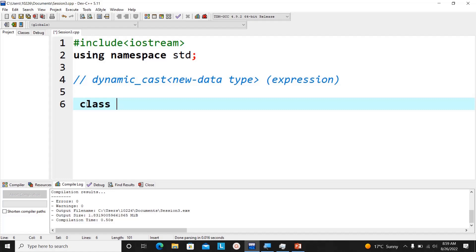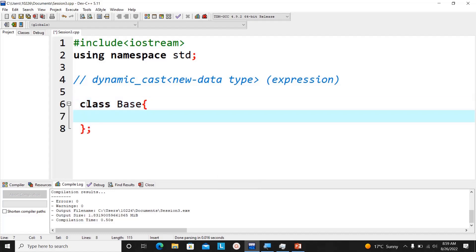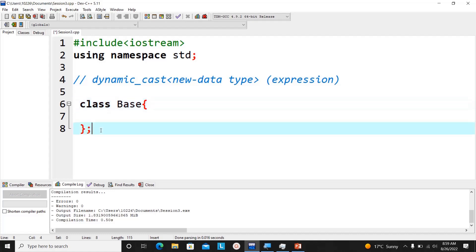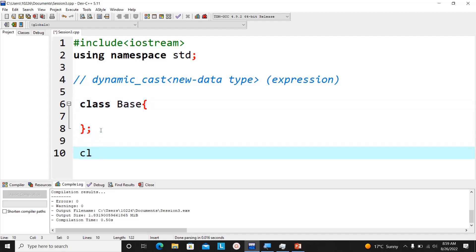Dynamic casting requires the C++ inheritance concept. We are going to have a parent class and a child class. I'll call the parent class a base class — also known as a super class. Inside the base class I can have data members and member functions, but for this example since we are just learning about type conversion, I'll leave it blank.